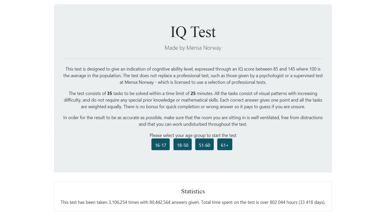Welcome to Puzzles and Solutions. The Mensa Norway IQ test is one of the most popular IQ tests on the internet with over 3.1 million attempts since its release. You would assume that with this many people taking the test, every puzzle should have an explanation for it somewhere on the internet.